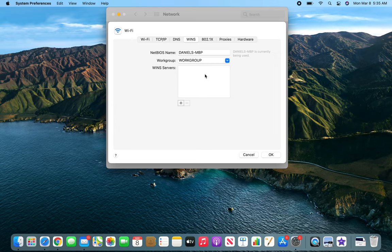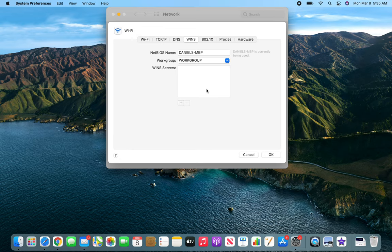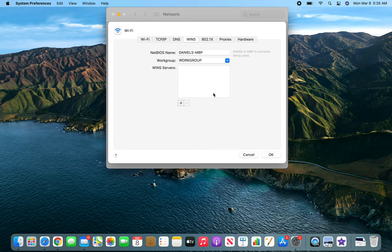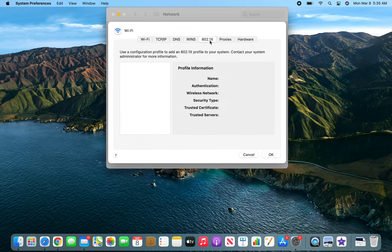WINS is related to networking. It translates different network devices within the network - kind of like DNS for your intranet.